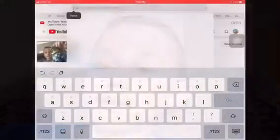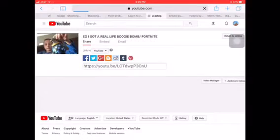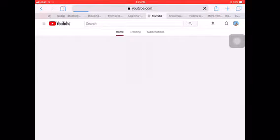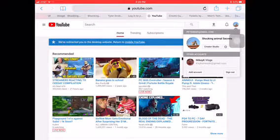Today I'm going to be showing you guys how to premiere your YouTube videos. You can't do this in the YouTube app, but if you have a mobile or computer you can do this.